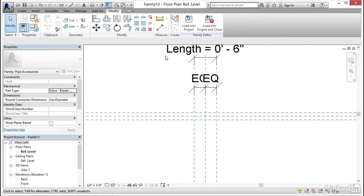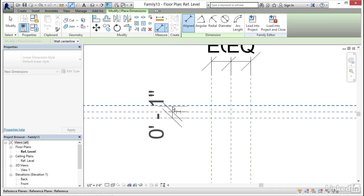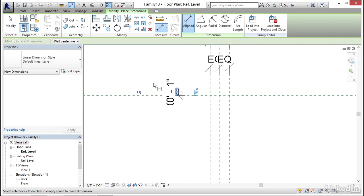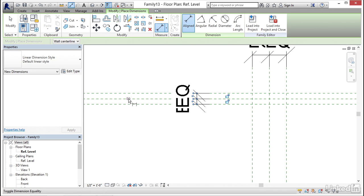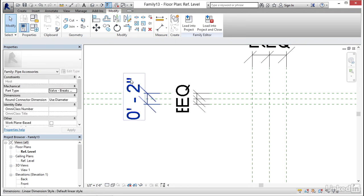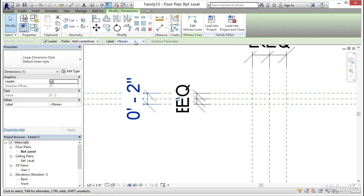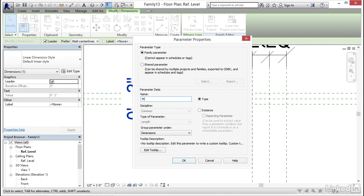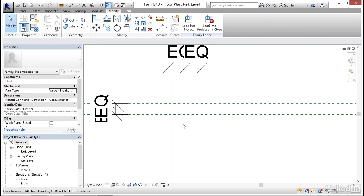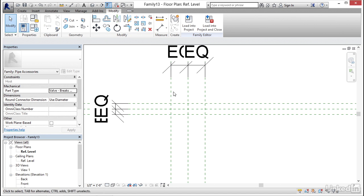I'm going to hit Escape. Now we're going to dimension equally straight up. I'm going to click on EQ. We're going to dimension the width. This two-inch dimension is going to get a label — we're going to call this Pipe Size. That will definitely be an instance parameter. Now click OK. The deal is the pipe is going to break at the furthest reference plane that's out. So when we bring this into a pipe family, it's going to break here and here.